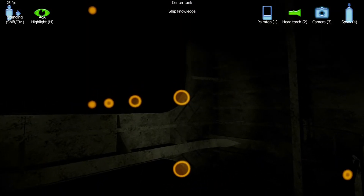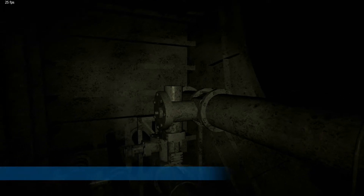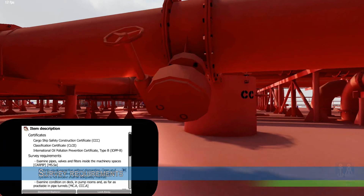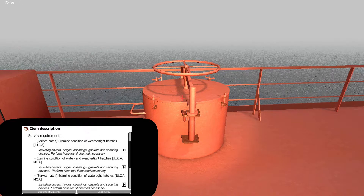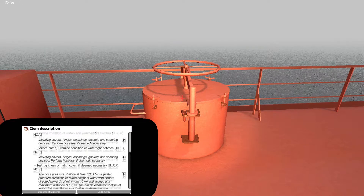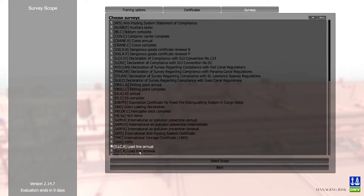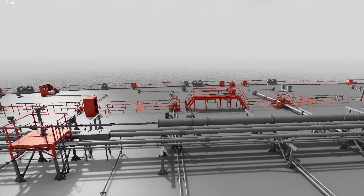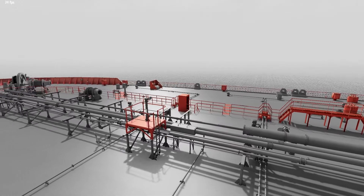It is crucial knowledge to carry out an efficient and high quality survey. The Service Simulator contains class and statutory requirements related to relevant surveys downloaded from the DNV database. The virtual PDA can be used to access this information. Selection of surveys creates the unique opportunity to filter only elements belonging to the selected surveys and display them in original colors, while the rest of the structure is set gray as a background.